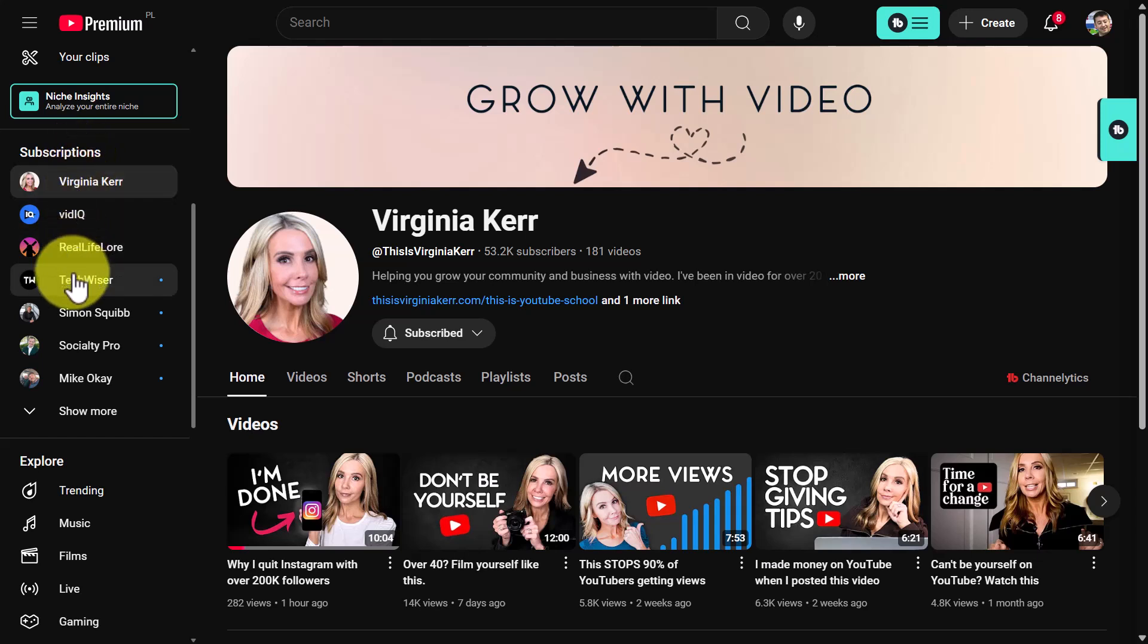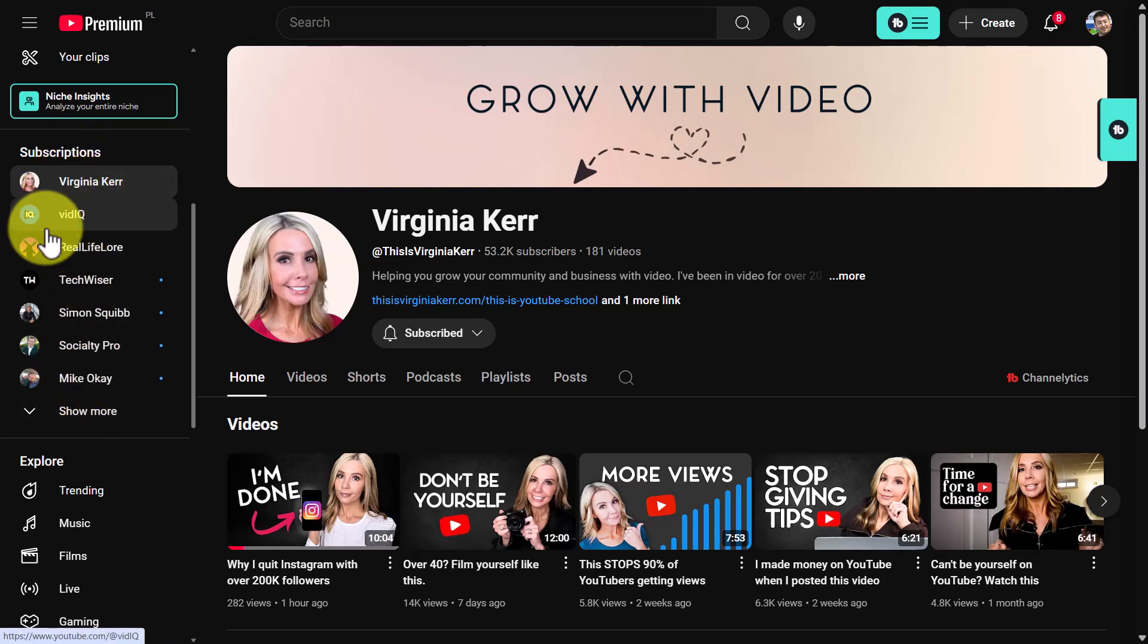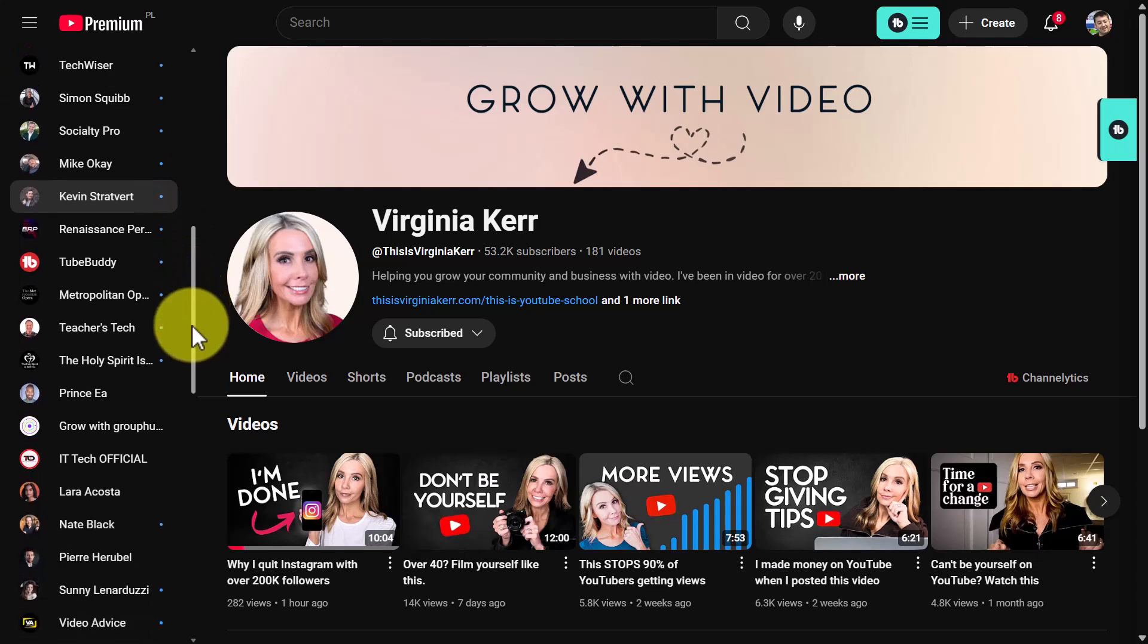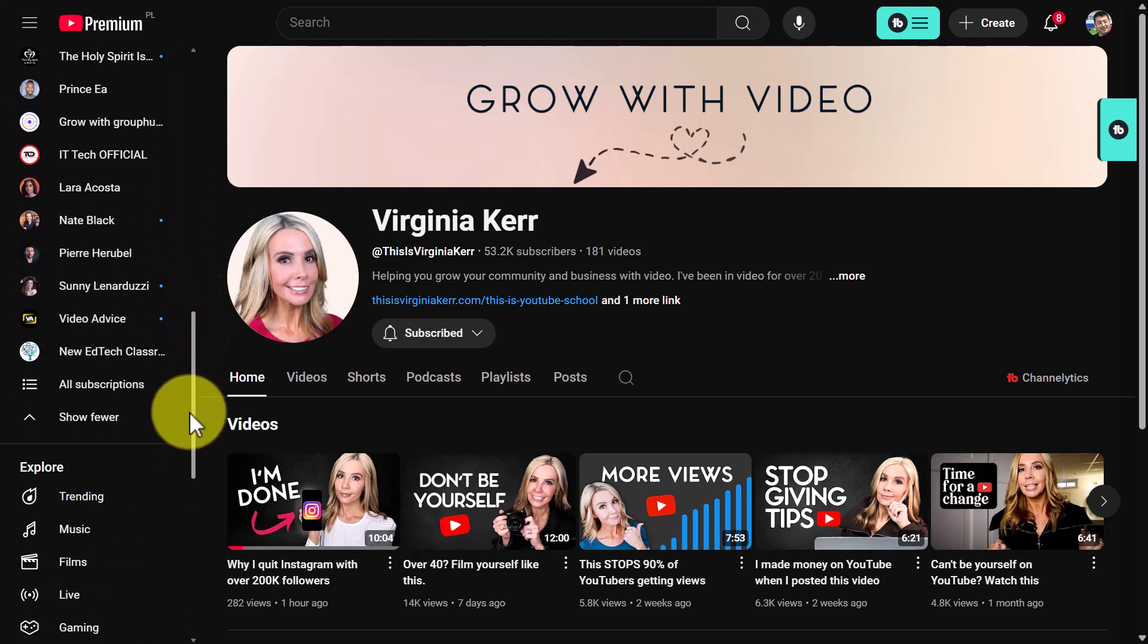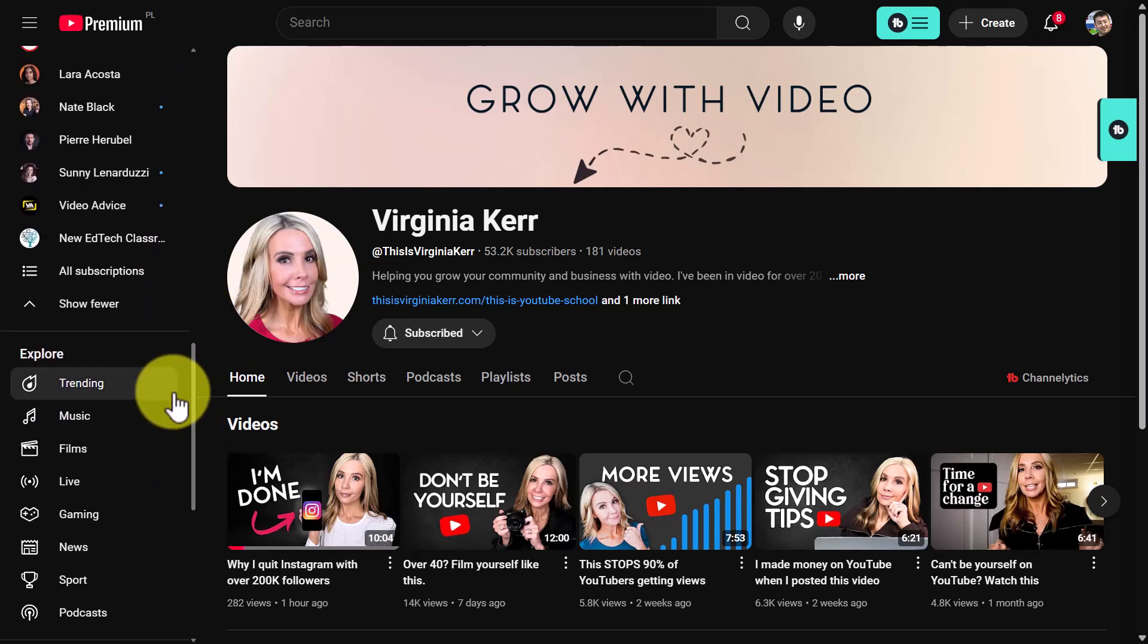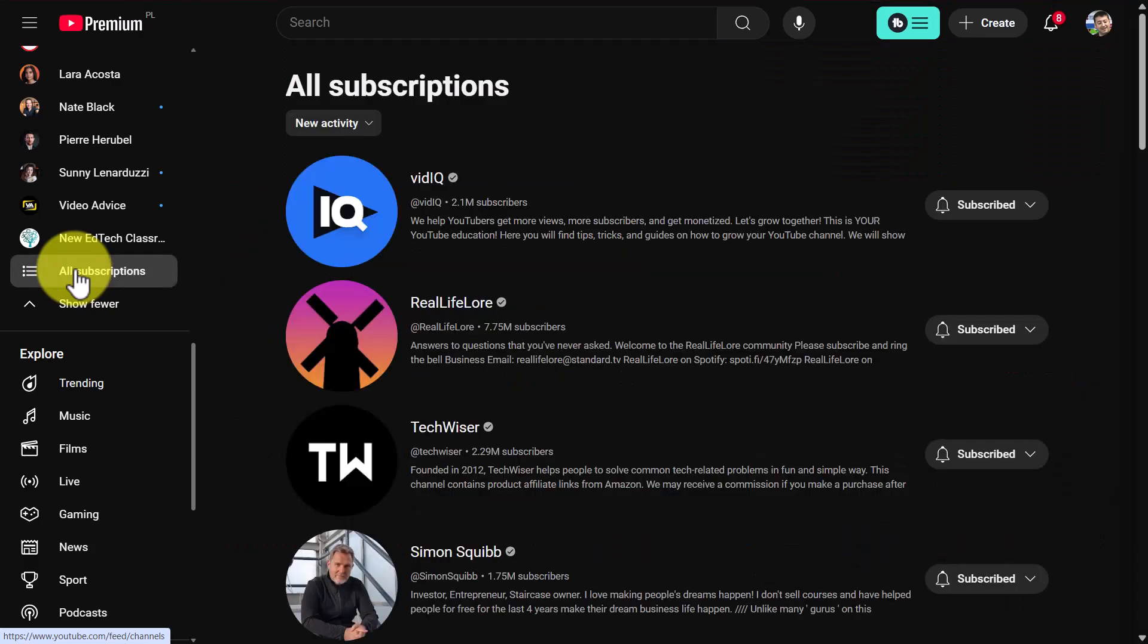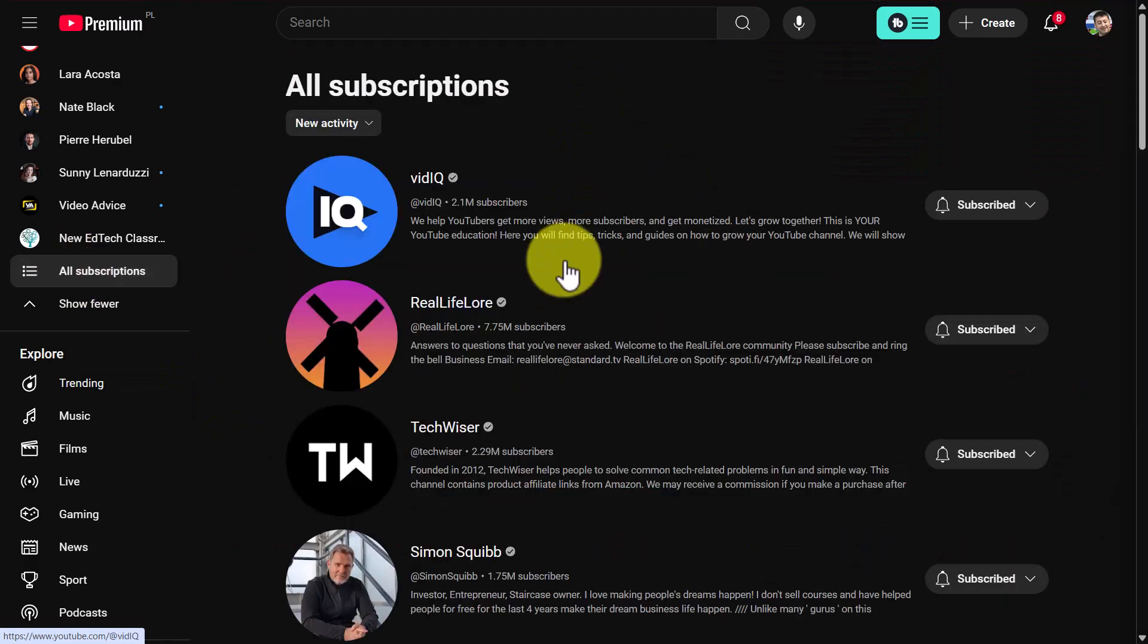And if you can't see them all, just click on show more and that will show you all of them. Now you can see all my subscriptions, and the magic button that you want to click on is this one here. You'll notice suddenly that you've got all your subscriptions open on the page.